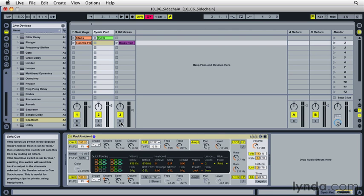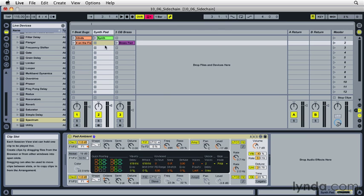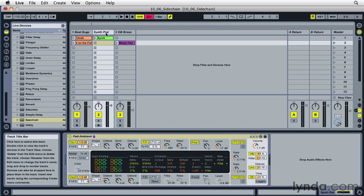So sidechain processing uses the signal from one track to trigger or modulate an effect on another track. In this first example, on this synth pad track, I've got a sustained synth sound. Let's hear what that sounds like.